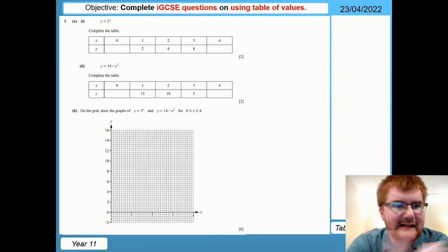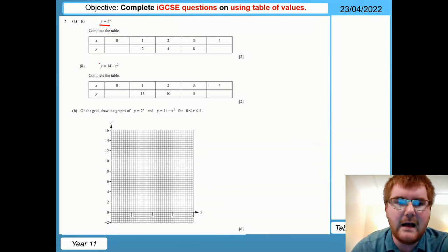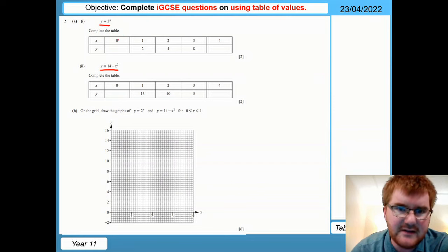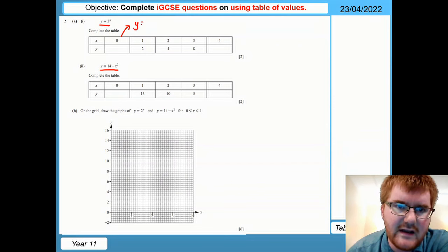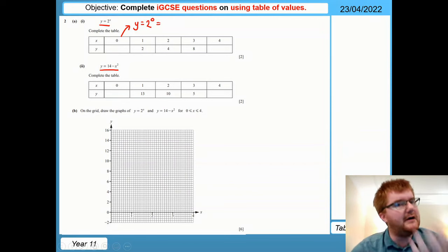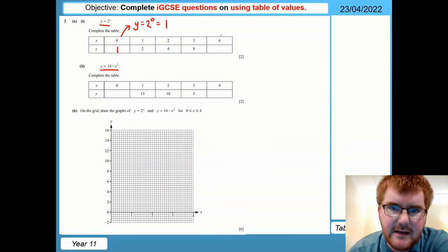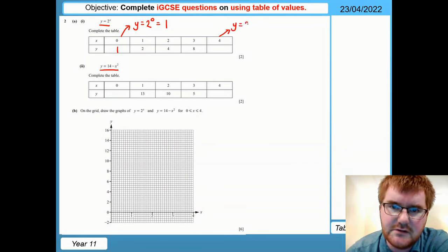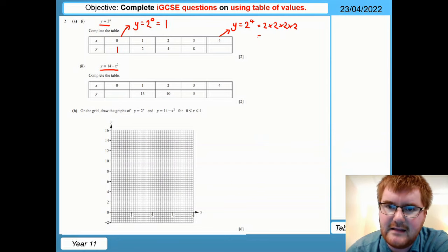We've got the classic table of values and we need to complete the table for both functions: y equals 2 to the power of x, and y equals 14 minus x squared. Wherever we see an x, we put in the given numbers — 0 and 4 for the gaps. So for x equals 0, y equals 2 to the power of 0, which equals 1. Then for x equals 4, y equals 2 to the power of 4, which is 2 times 2 times 2 times 2, giving us 16.